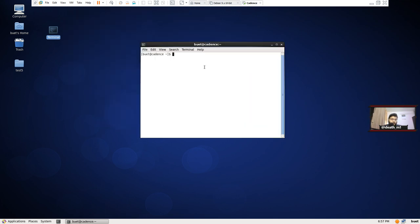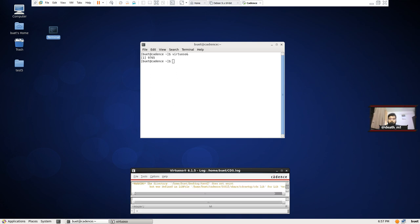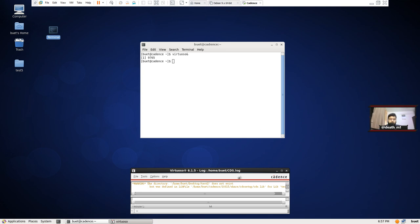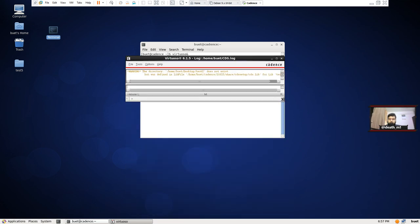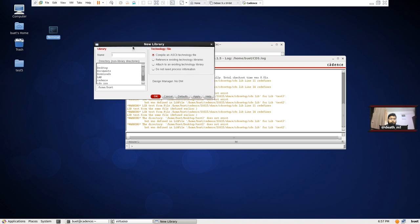I'm going to go to terminal and type 'virtuoso' and simply hit Enter. Because this is a server machine I don't need any SSH commands or any other technique to log into the server. I have invoked the tool and the first step is to make a library, so we're going to go to Library and make our library.